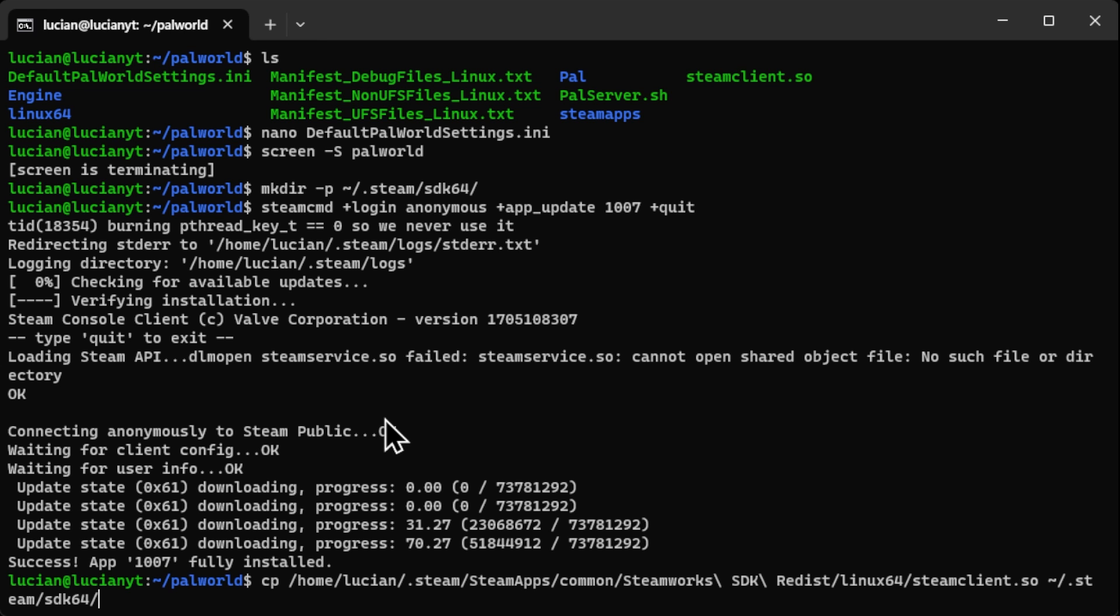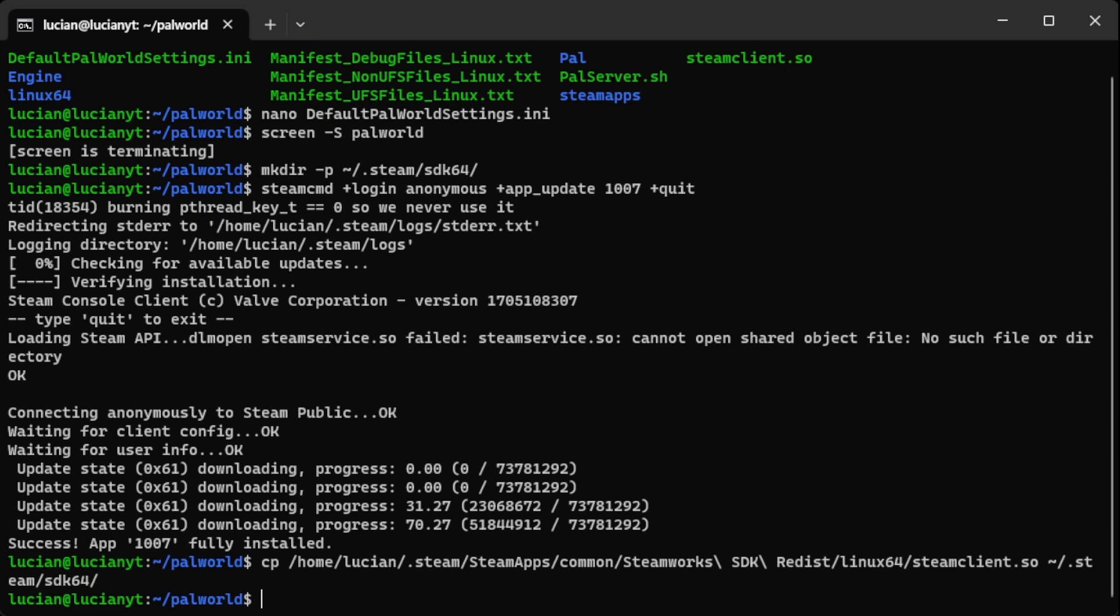And then we're going to copy that over by doing this. The only thing different for this command that you'll need to do is where it says home slash Lucian. You'll need to change that for your proper directory for your server. In my case we're working with home slash Lucian so this is where it is for me. Then we're going to hit enter and then we're done.